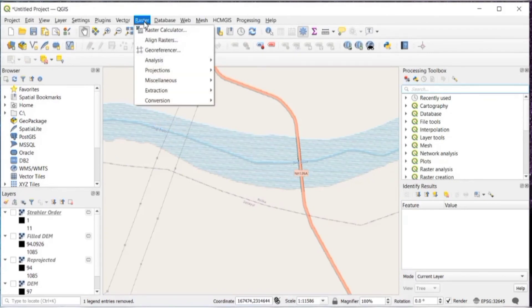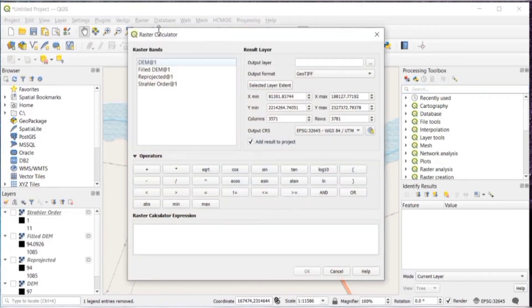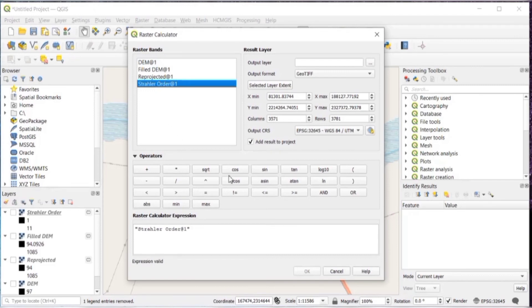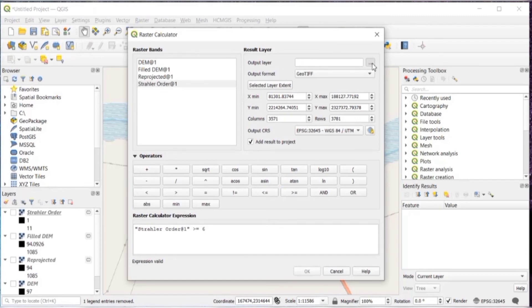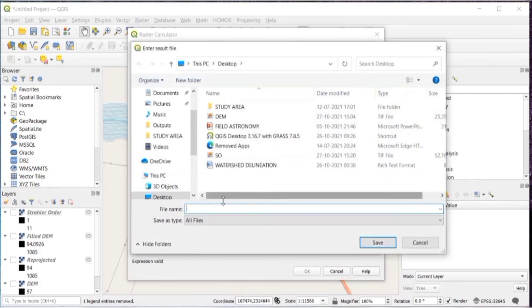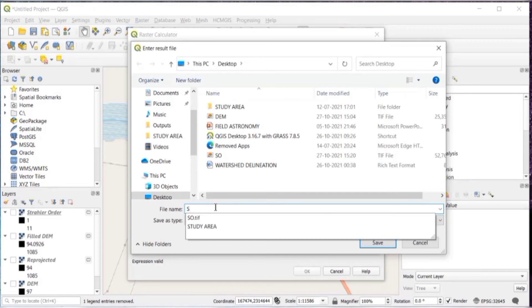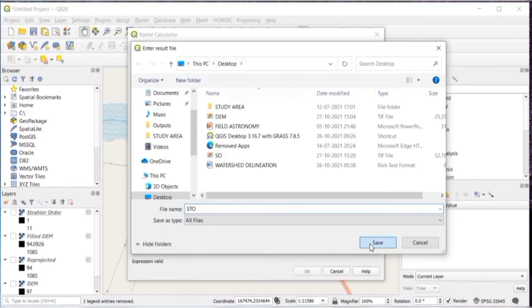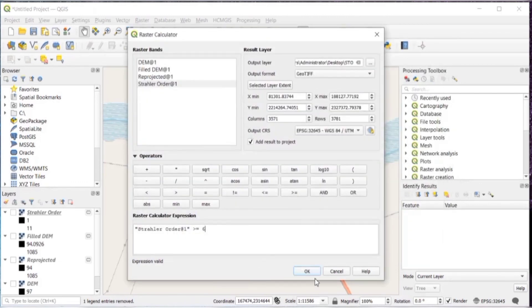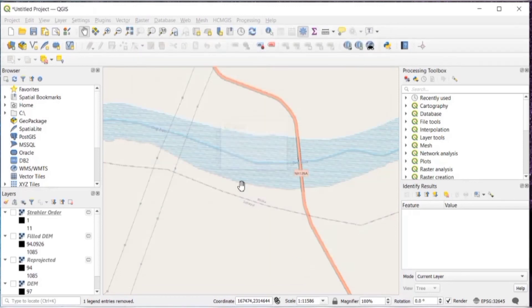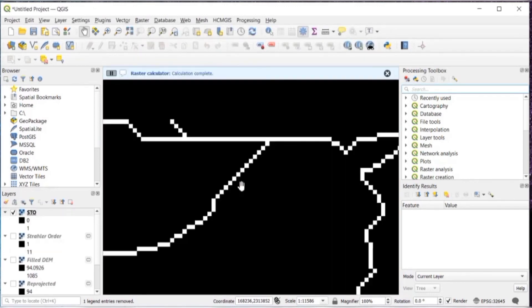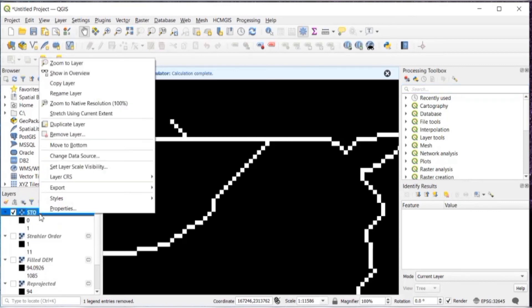Then after go to raster and raster calculator. Here double click on Straler order at 1, and in operators select rated and equal to. Here in this case, I'm keeping it as 6 as my bands are from 1 to 11. Then in output layer, give a file name of your choice. I'm keeping it as STO. Then just save it and click on OK. So now as you can see, instead of 1 to 11, it is 0, 1.